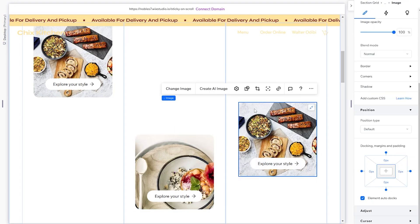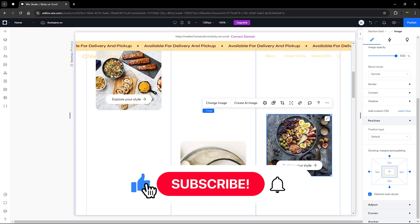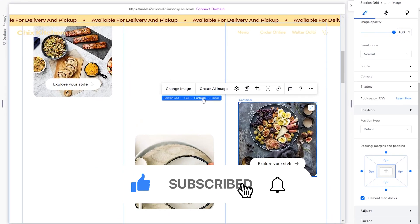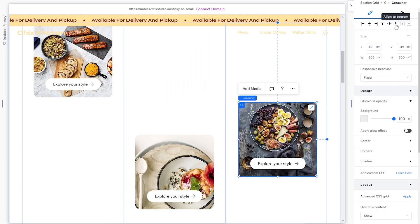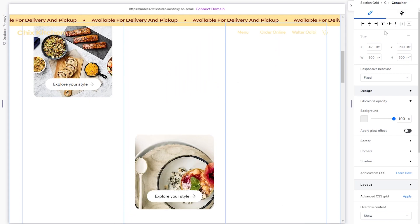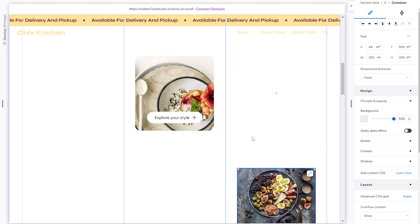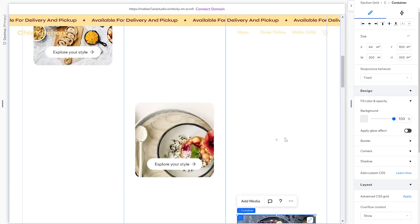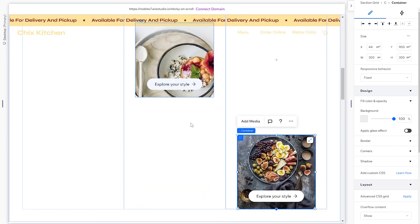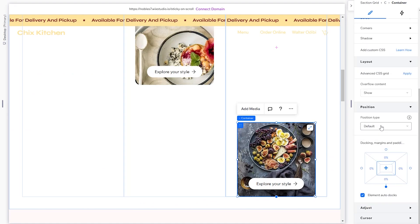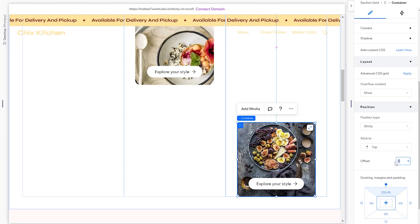For the third container, head over to 'Change image' and select another food image. Then select the container, go to the top, and align it to the bottom of the third column, centered within the cell. As you can see, the three images are now positioned the way we want — the first will show first, then the second, then the third. Head over to Position, set it to Sticky, stick it to the top, and set the offset to 13%.